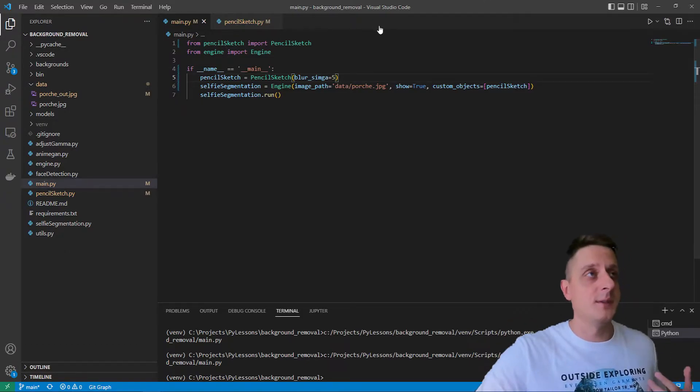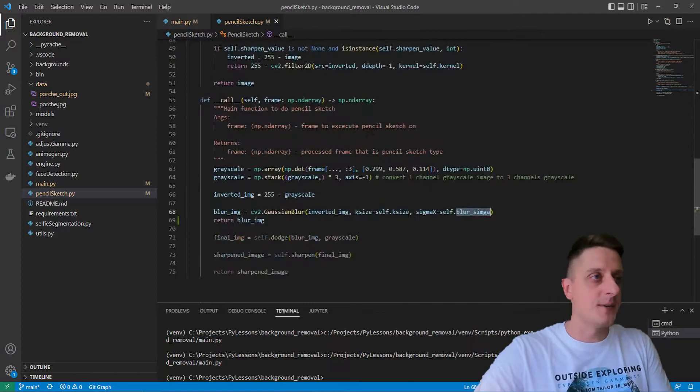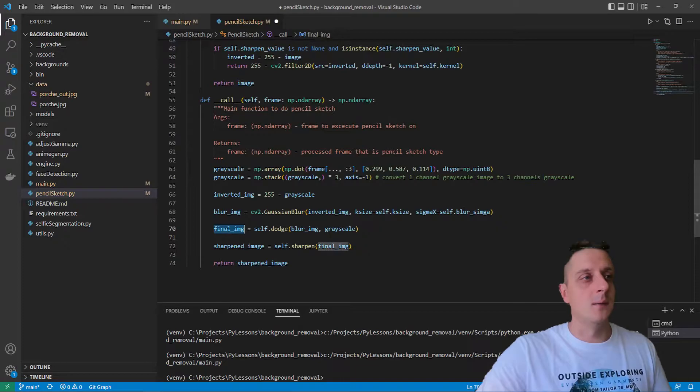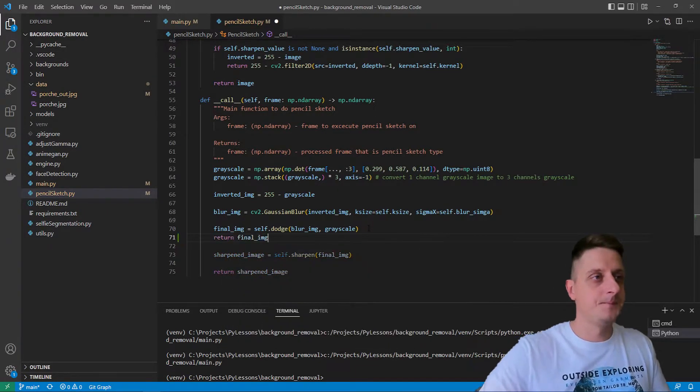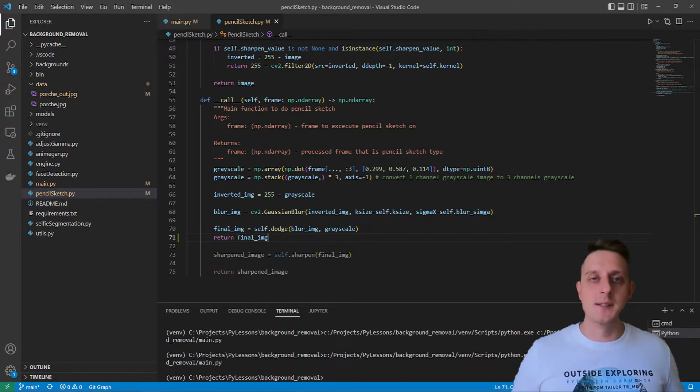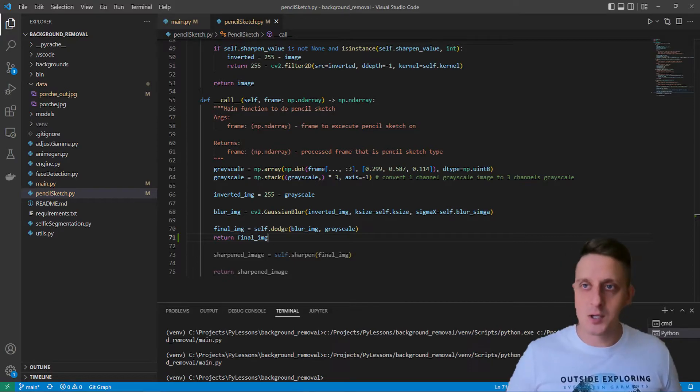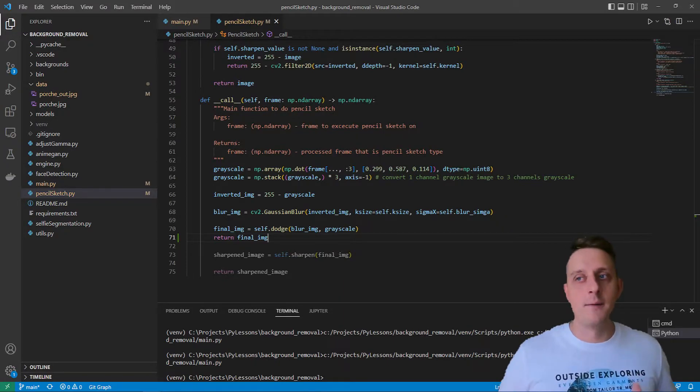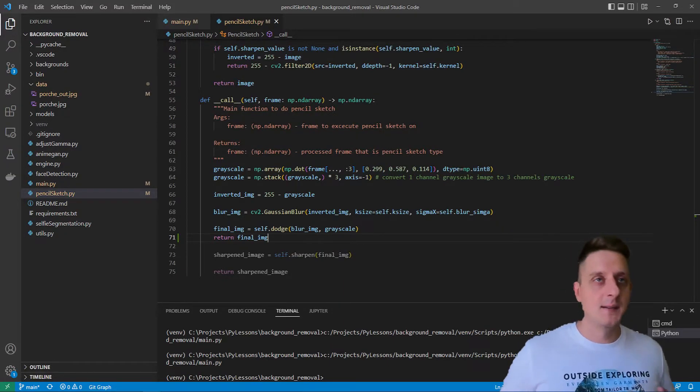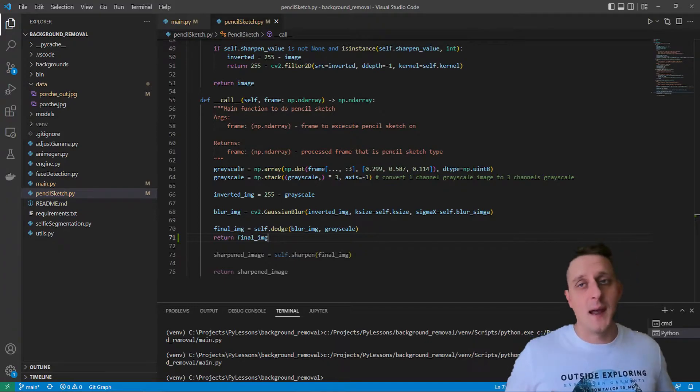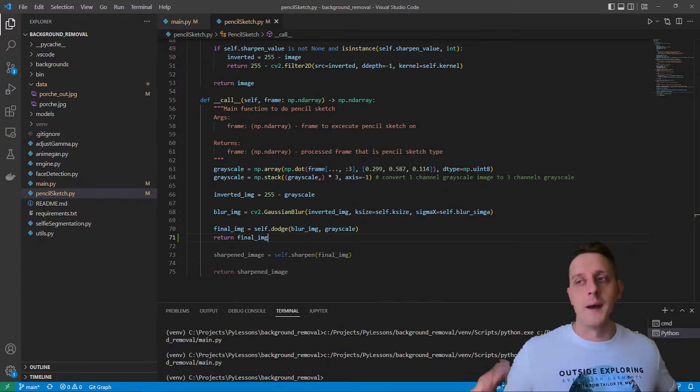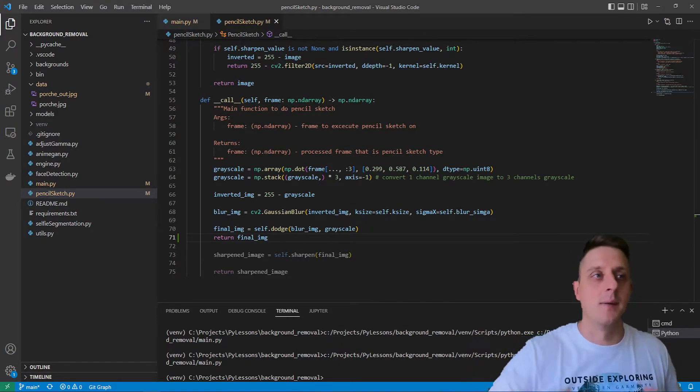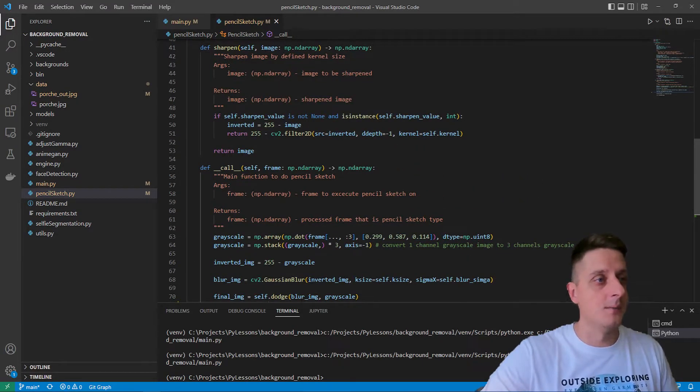Right now we can see there's a blur sigma that we can specify in our initialization object. With a blur sigma of five, it's pretty blurry, getting hard to understand what it is. With sigma of two, it should be less blurry but still kind of blurry, and that's totally fine for us.